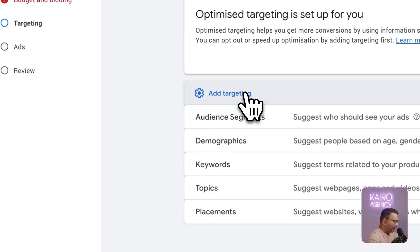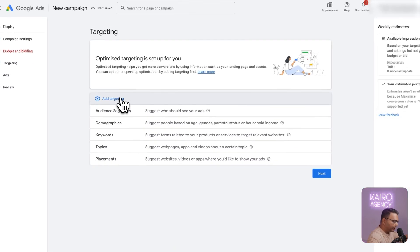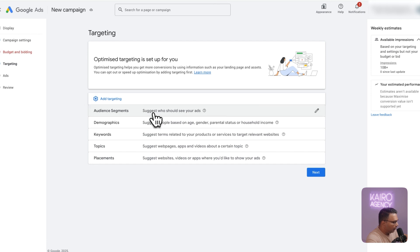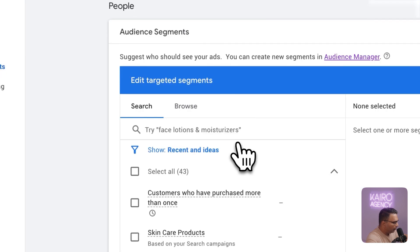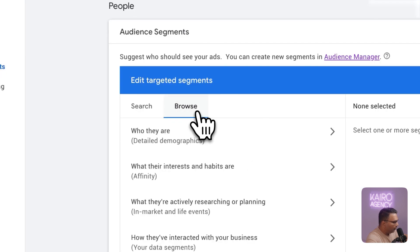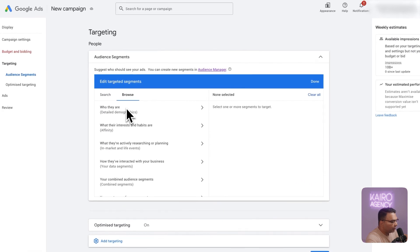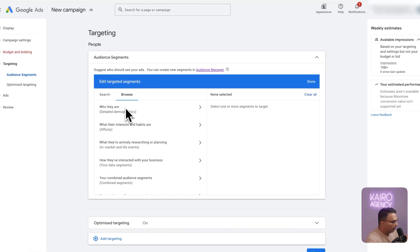After that we are going to click next and then we're going to add in our targeting. This is the second most important layer because we want to make sure we add in our retargeting audiences. If you go to audience segments and then you click on browse you will be able to find your audiences, the ones that we created earlier in the video underneath this section here, how they've interacted with your business.